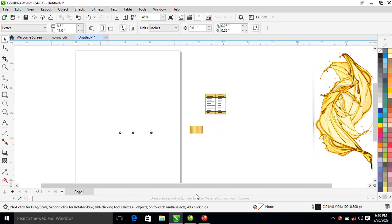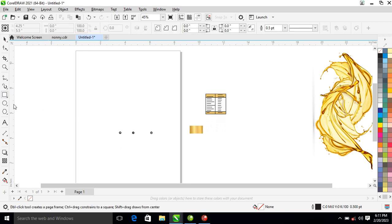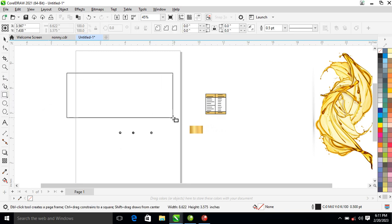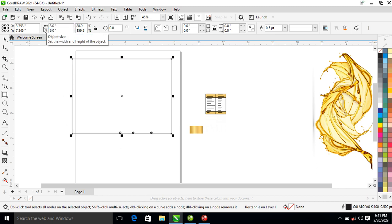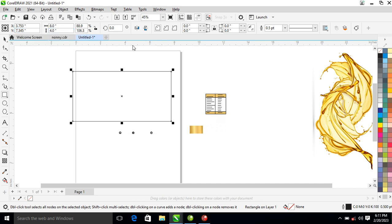Hi, how is it going? In today's video we are going to be creating a level in CorelDRAW 2021. Without further ado, let's step into it. Go ahead and grab the rectangle tool, create a perfect straight line just like so. We have to give it a size — let's make it eight by four.